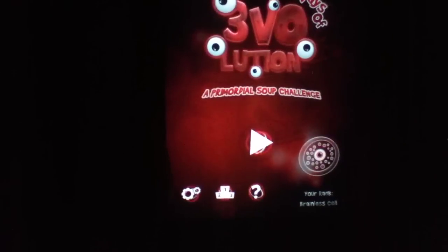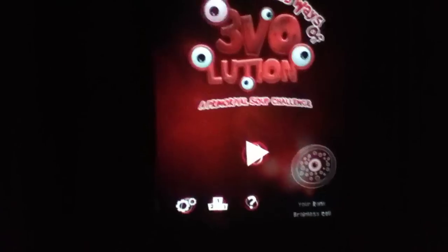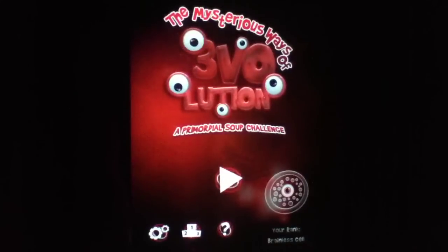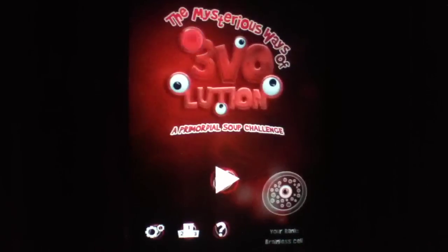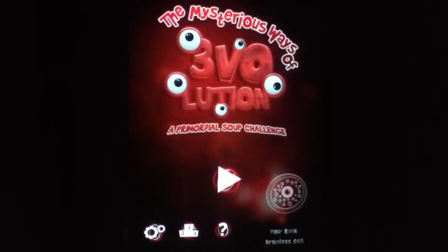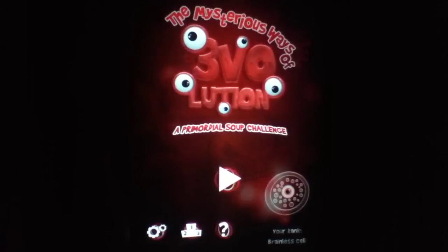Hopefully I can tilt it. It doesn't appear that I can, so that means I'm going to have to hold it. I apologize if the video gets shaky. So here's the main menu. I'm going to go ahead and tilt the camera up just a little bit more. The mysterious ways of evolution, or through evolution either way.